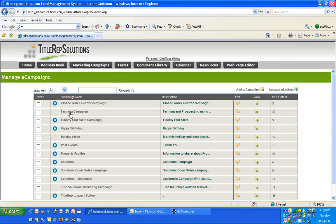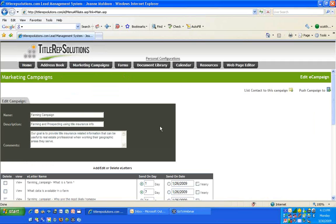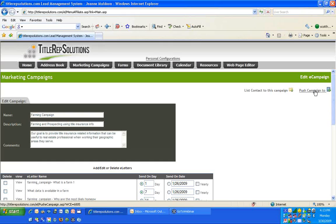At some point, some people may want to share a campaign with another title rep. If you go through all that effort — if you want to push the campaign to somebody else — open the campaign, go to the right-hand side, and push the campaign to them. Your data, your letters, your contacts — everything is 100% confidential to you unless you want to give people access, meaning you want to share a campaign you created so they don't have to start from scratch. They'll never see your contacts.